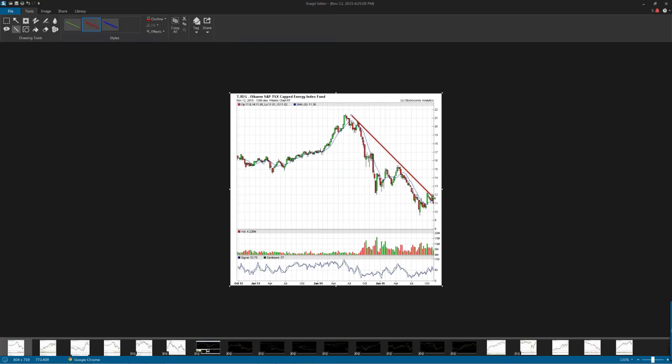Drawing a line across the tops: what is the dominant mood of the market on energy — is it optimistic or pessimistic? It's pessimistic. We can see that because the tops are falling over time. It's no more complicated than that.